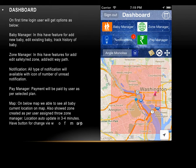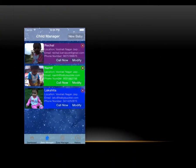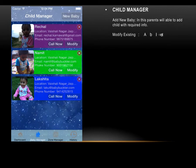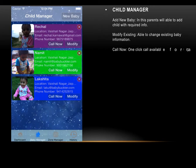When we click on Baby Manager from the dashboard, we can manage baby information. Options include adding a new baby, modifying existing baby information, and changing existing baby details. There is also a 'Call Now' button — a one-click call feature that allows parents to call the baby directly.